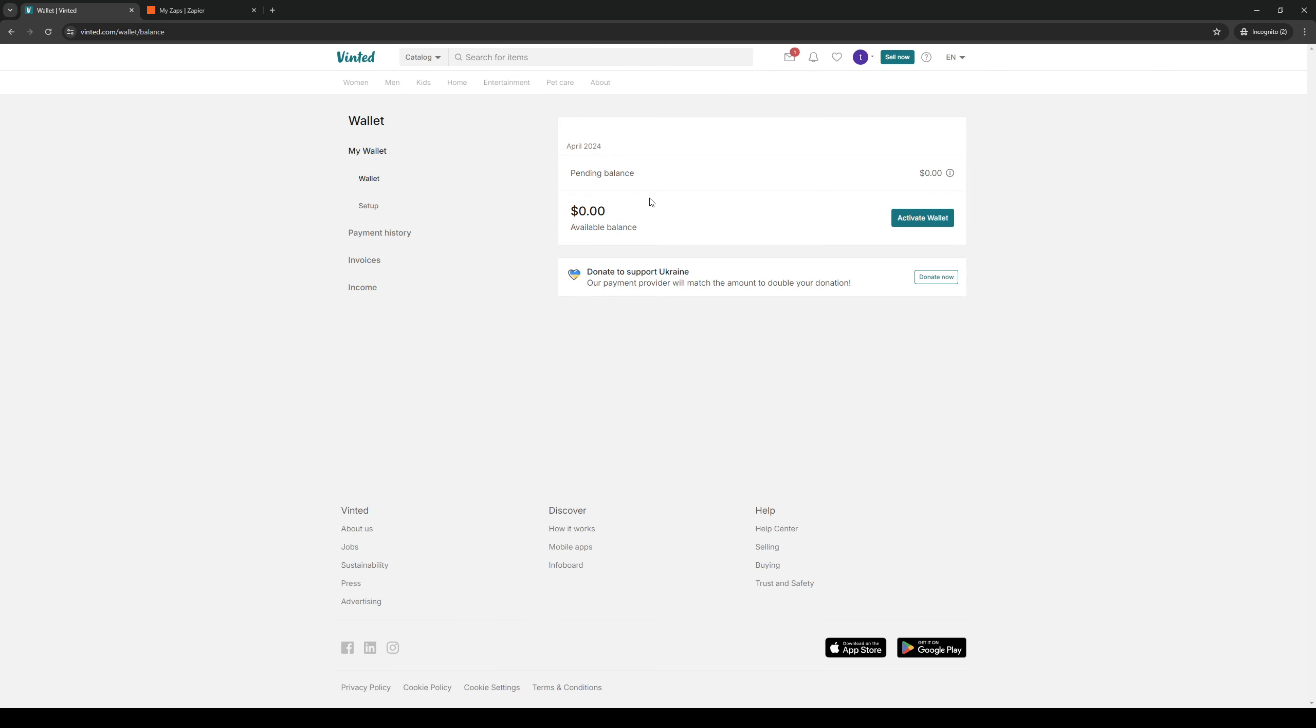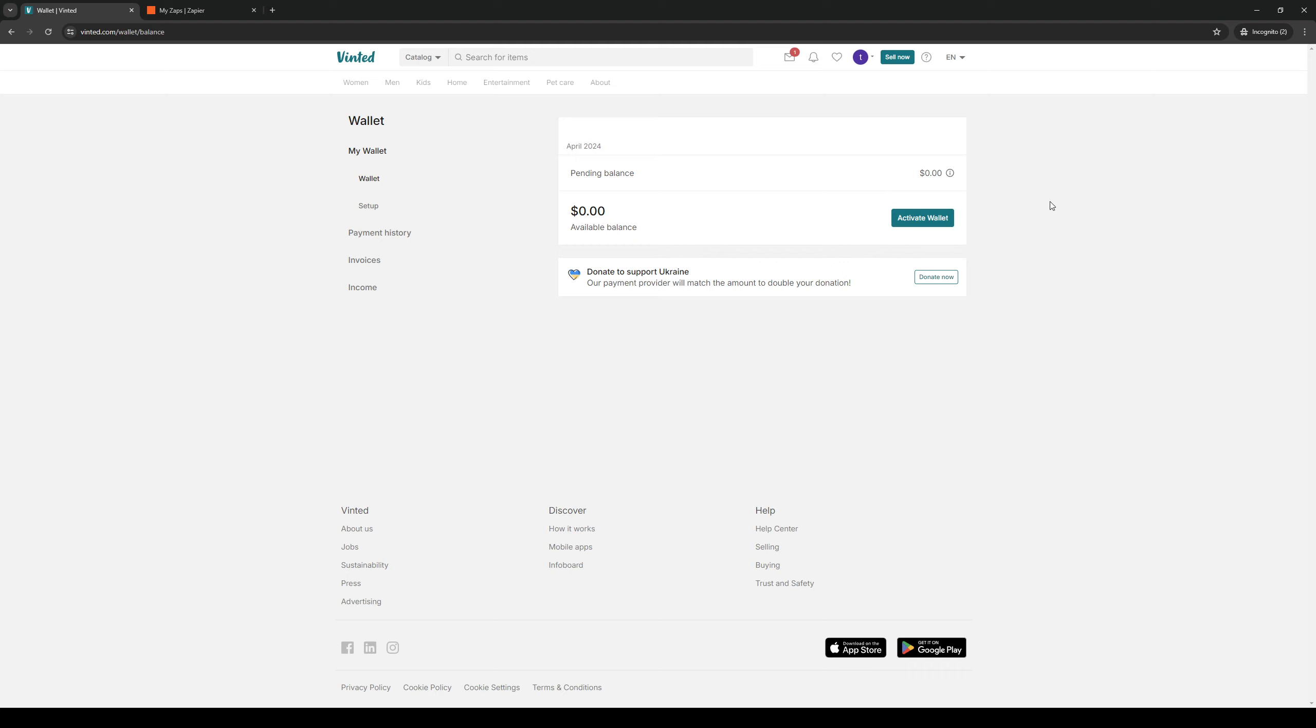If you actually have money that's being held by Vinted—well not their servers really but their platform—you should have an option here to withdraw balance.